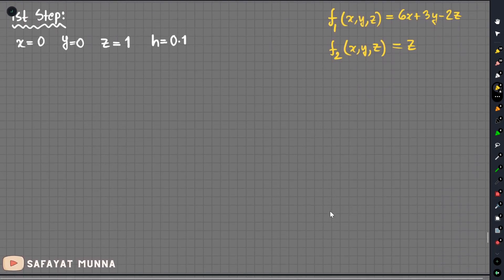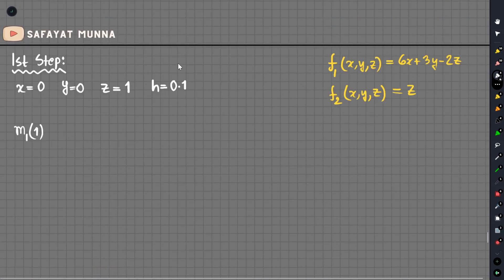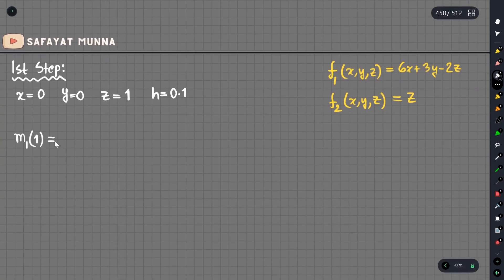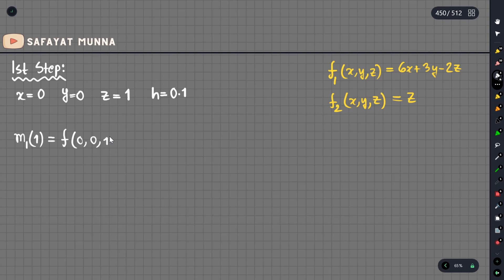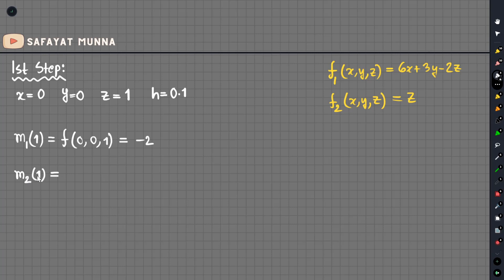Heun's method is solved as follows. First, we compute the initial slope. We evaluate function 1 and function 2 at the initial point. The input is x equals 0, y equals 0, z equals 1. For function 1: 6(0) plus 3(0) minus 2(1) gives us the slope at the initial point, which is minus 2.